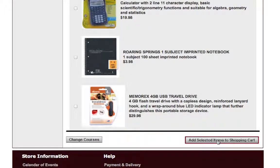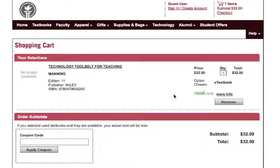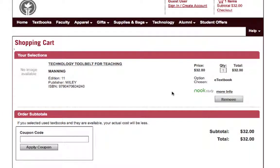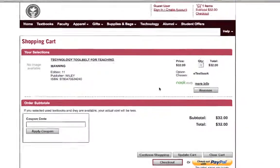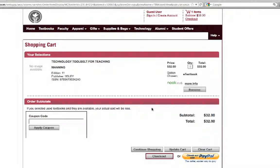You'll click "Buy Text," then come down to the bottom and add the selected items to your shopping cart. From there I'm going to step out for a second, but you will continue the checkout process and you'll be asked to put in your payment information.